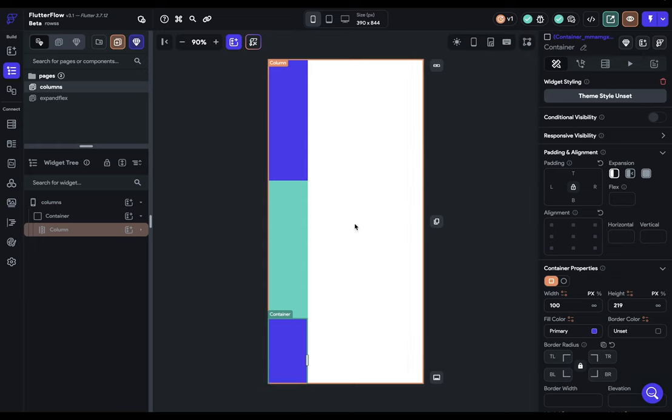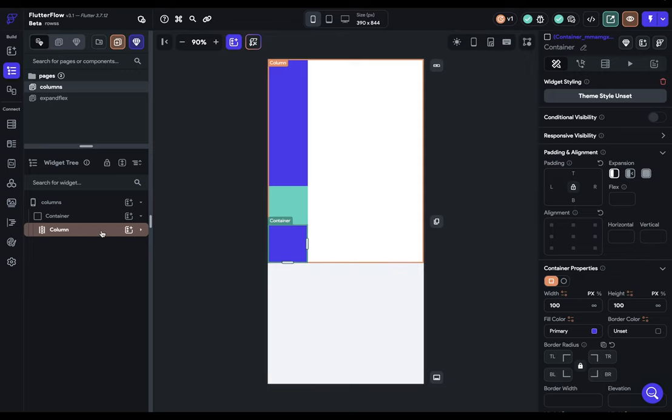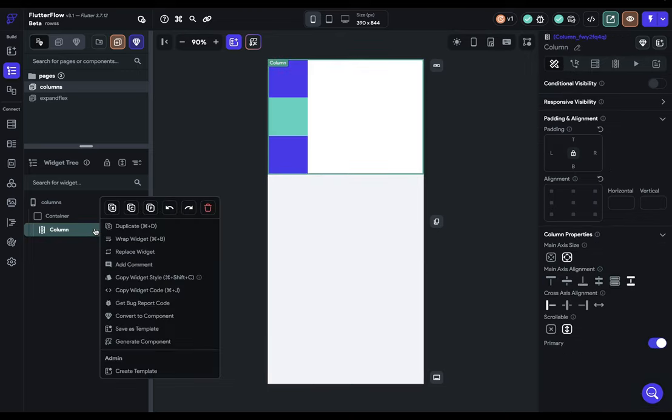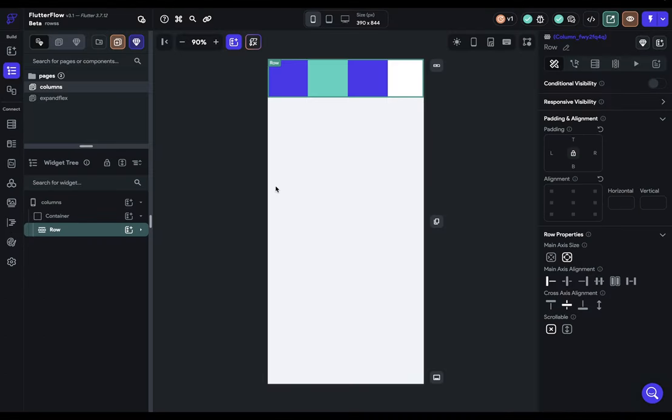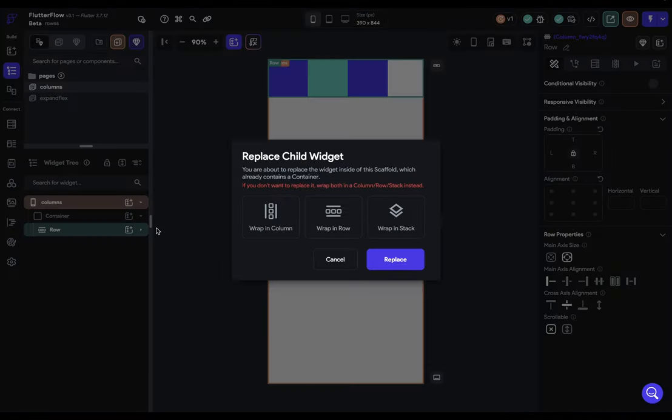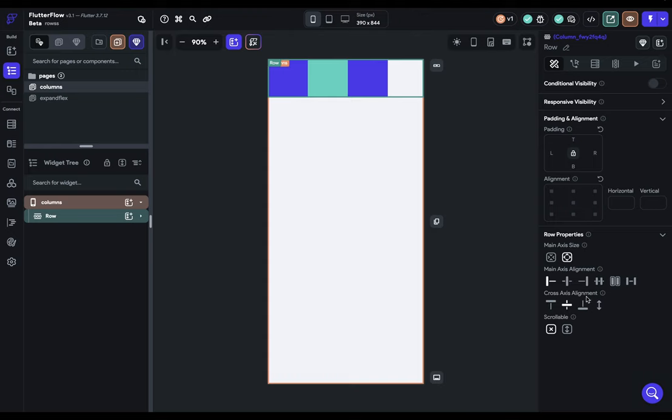So that's columns. But what about rows? Well, remember, they're basically the same thing, just opposite. So we can fly through this very fast, because we already understand everything. I'm going to just command Z till my containers are back to their 100 by 100. And then I'm just going to replace this widget with a row. And let's replace this container right here to demonstrate some of the properties.